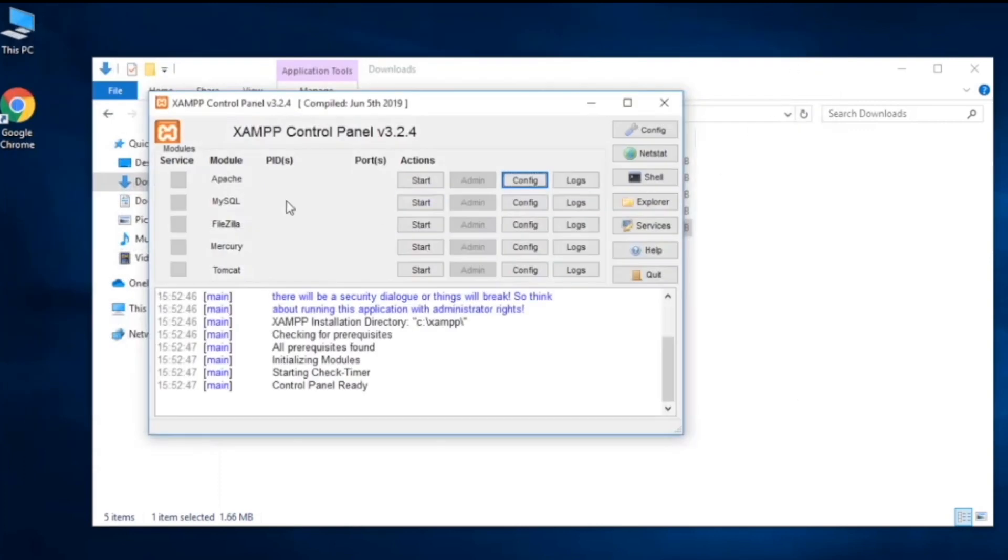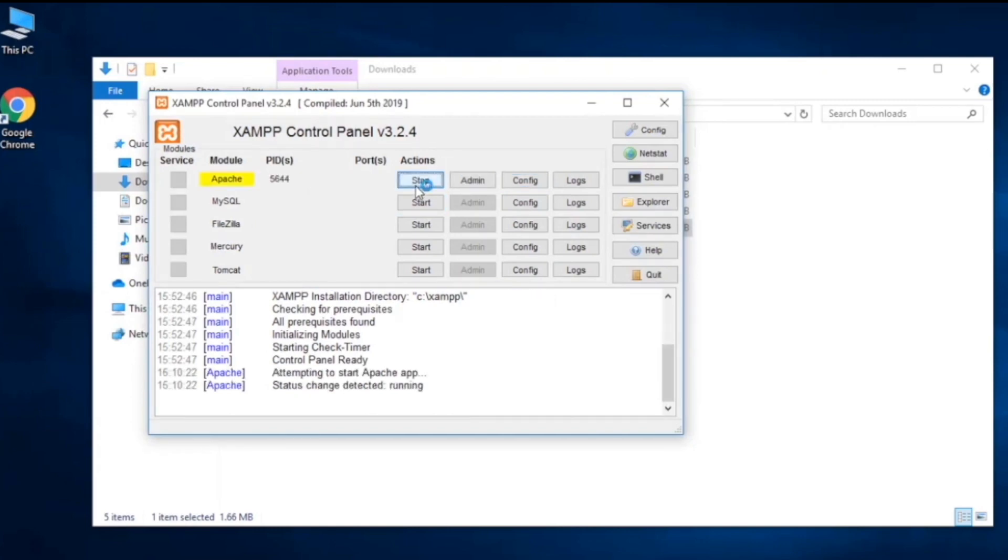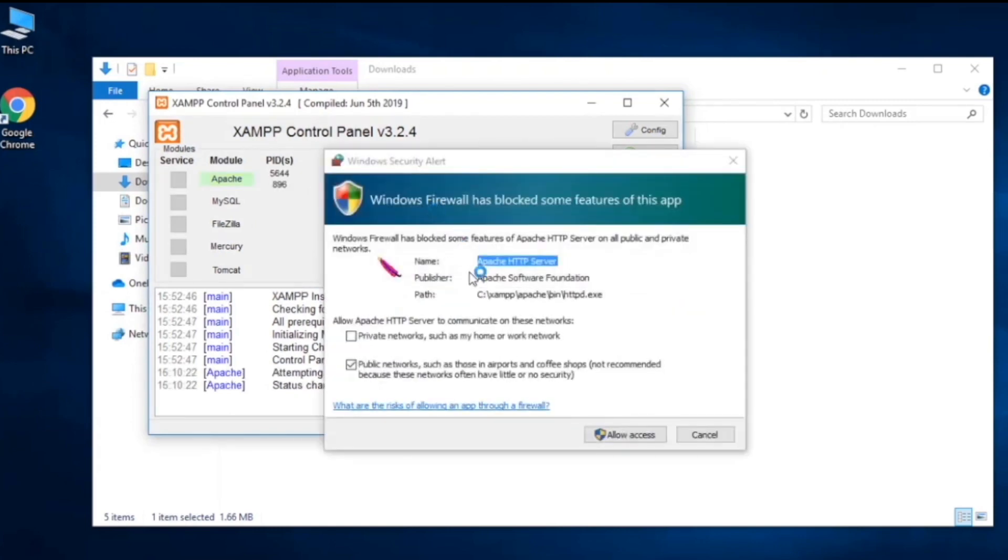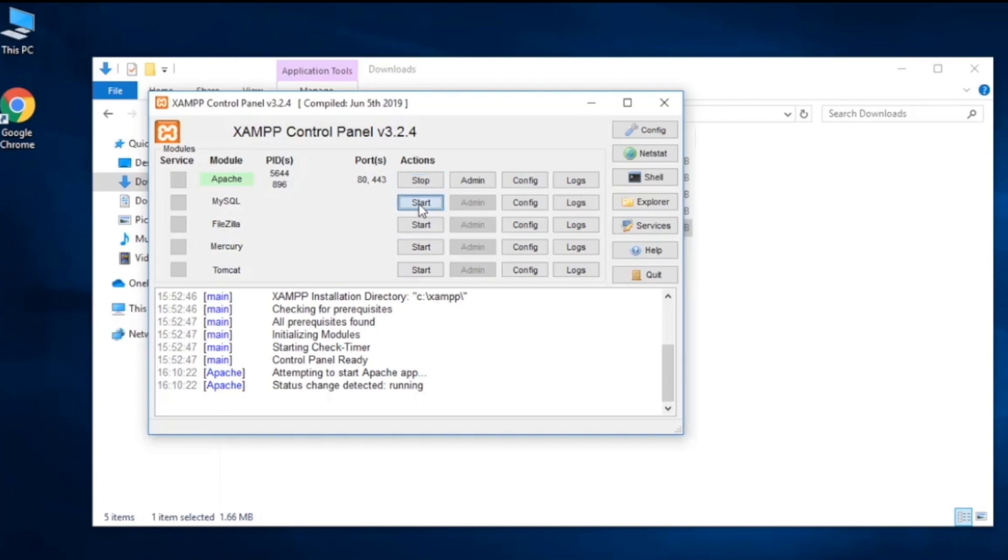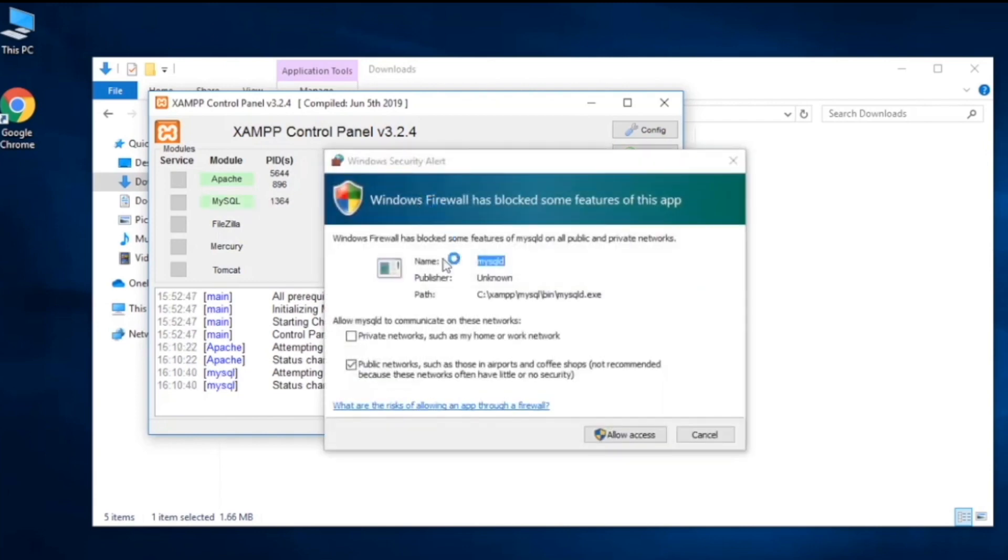Now let's go ahead and start our server. Now allow and allow access. It basically talks with the firewall to start the server. Start MySQL as well, these are two things we need, and also click on allow access.